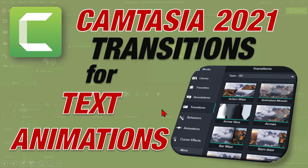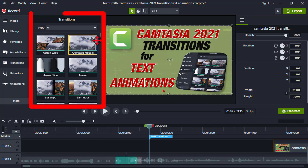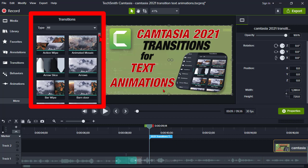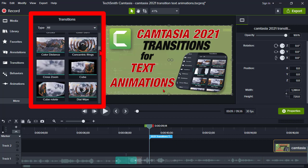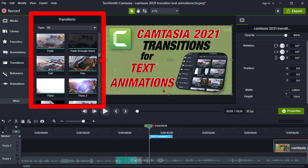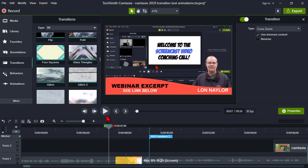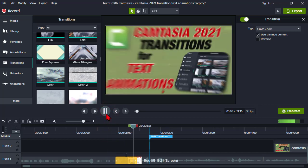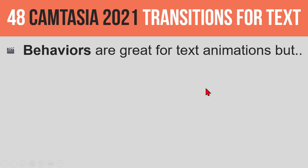Right, so here's kind of the scoop. In Camtasia 2021, we have all kinds of brand new transition effects. Well, those are all fun and good for putting in between video clips and that kind of stuff, but the other thing that we can use them for is for text.